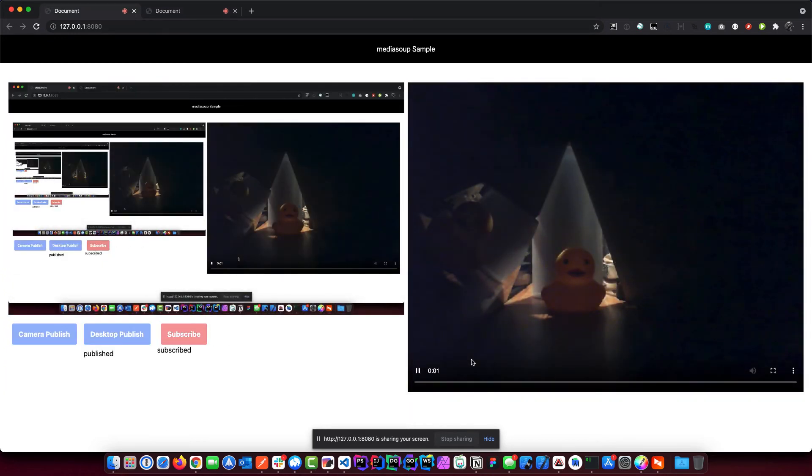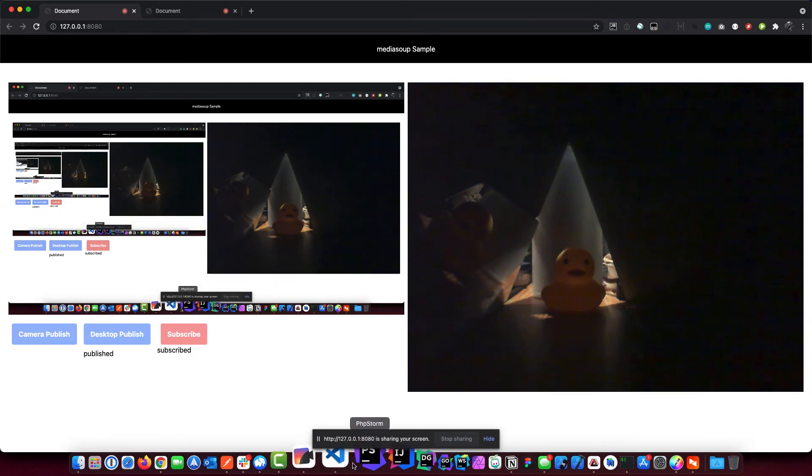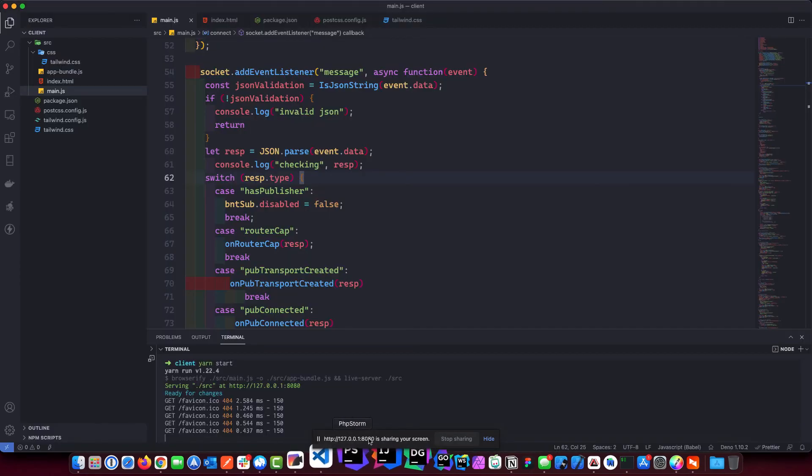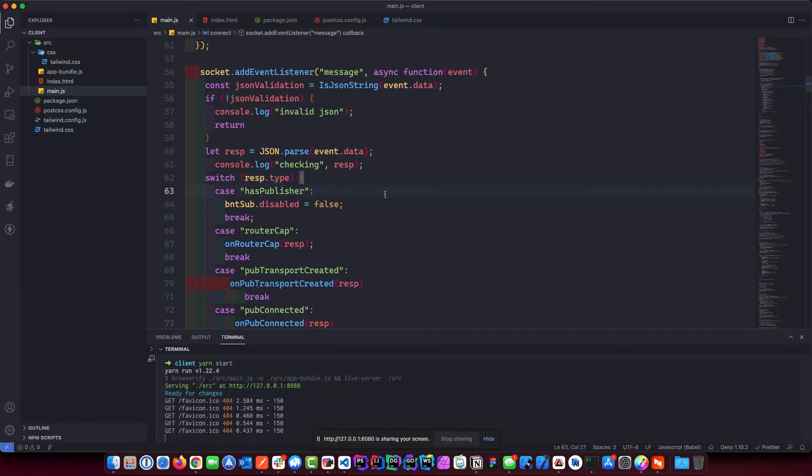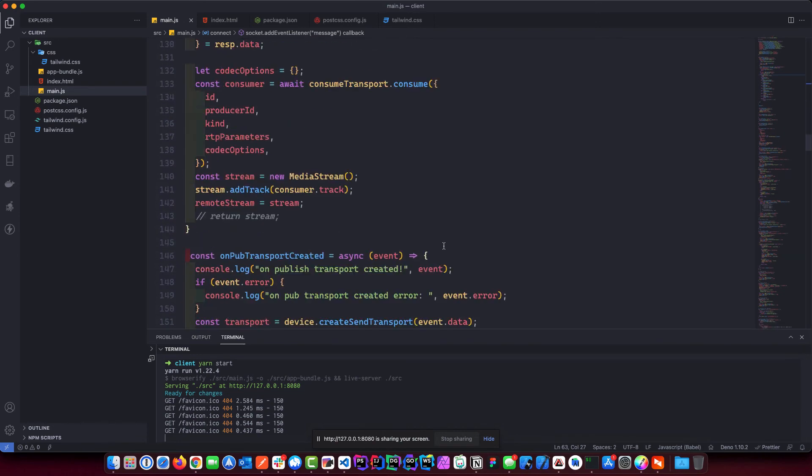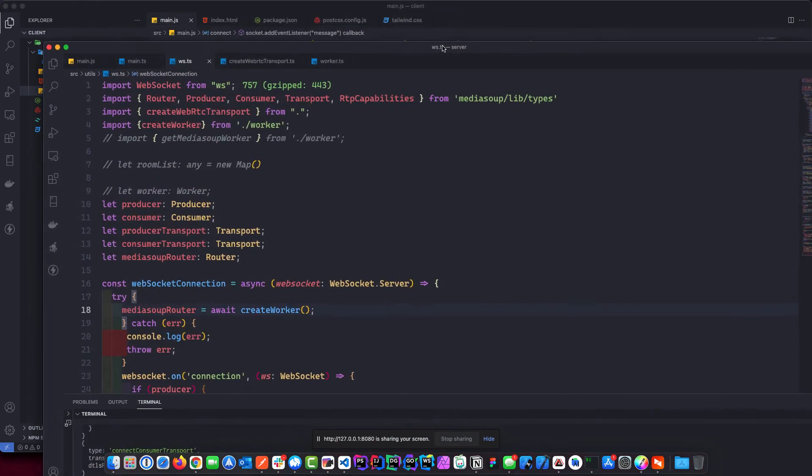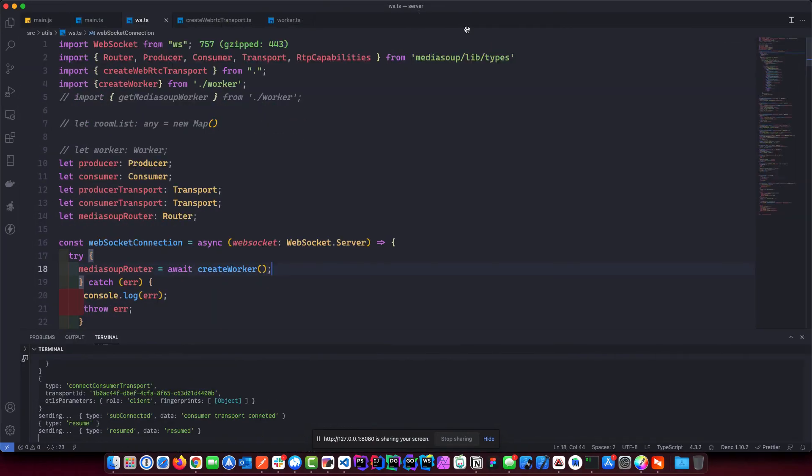So all this is done with media soup and JavaScript, and I'll just quickly show you that is the client side code, server side code, and here's the server side code. Anyway, I will go through all this in the coming series.